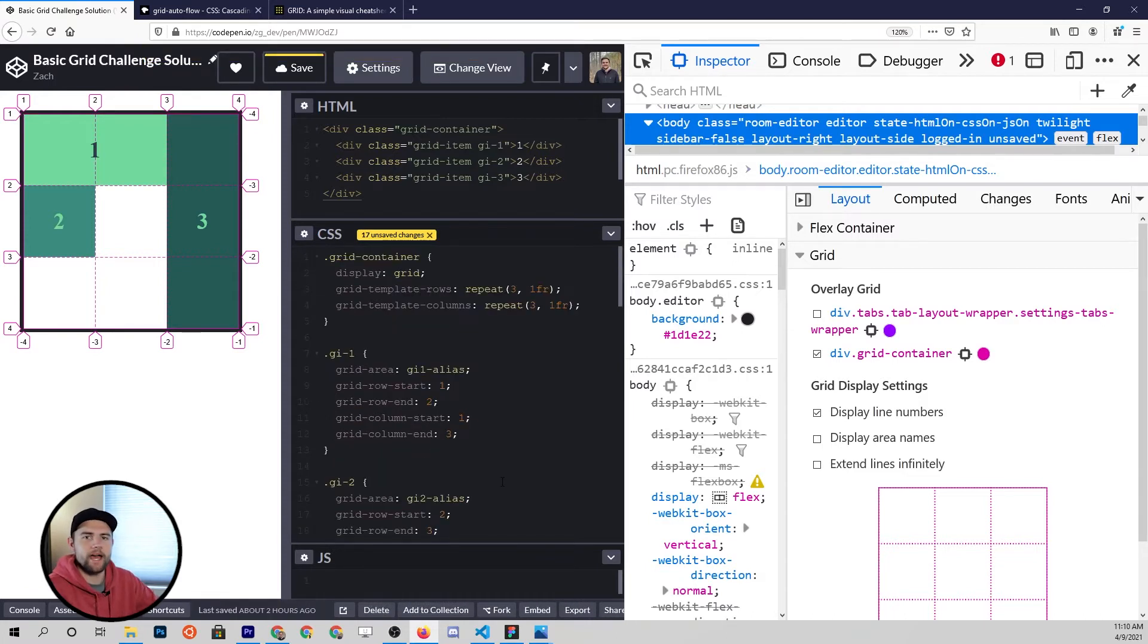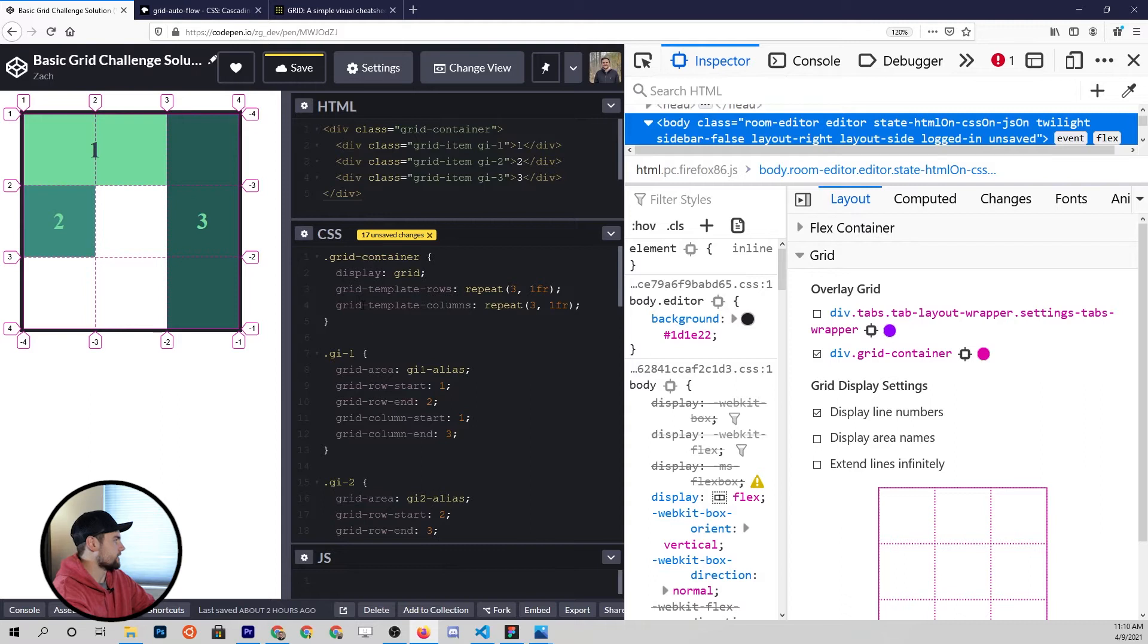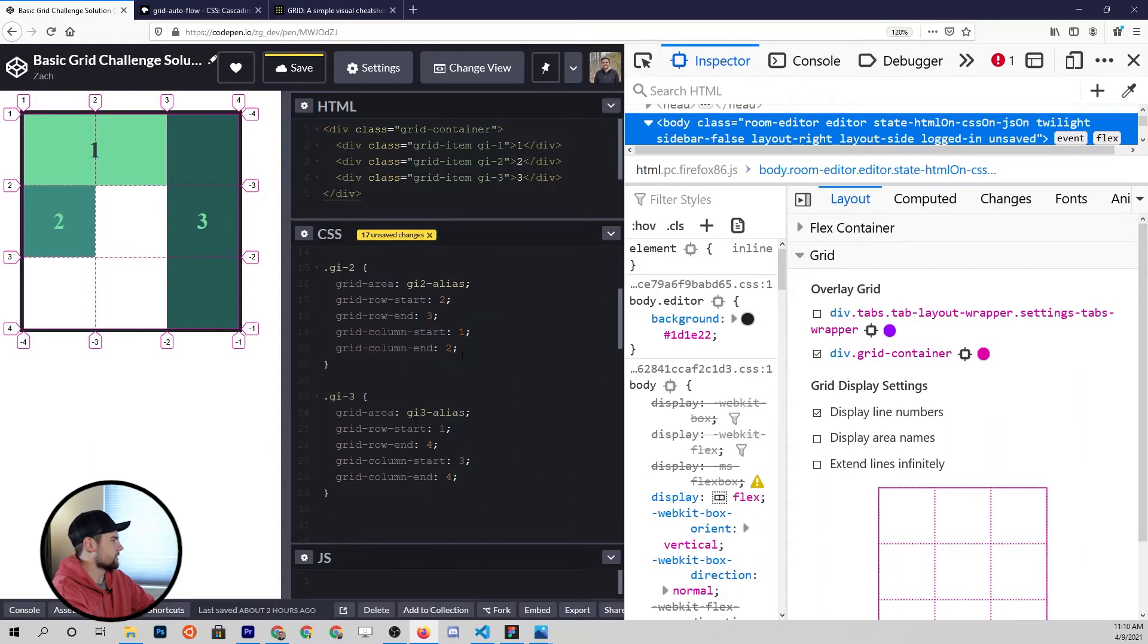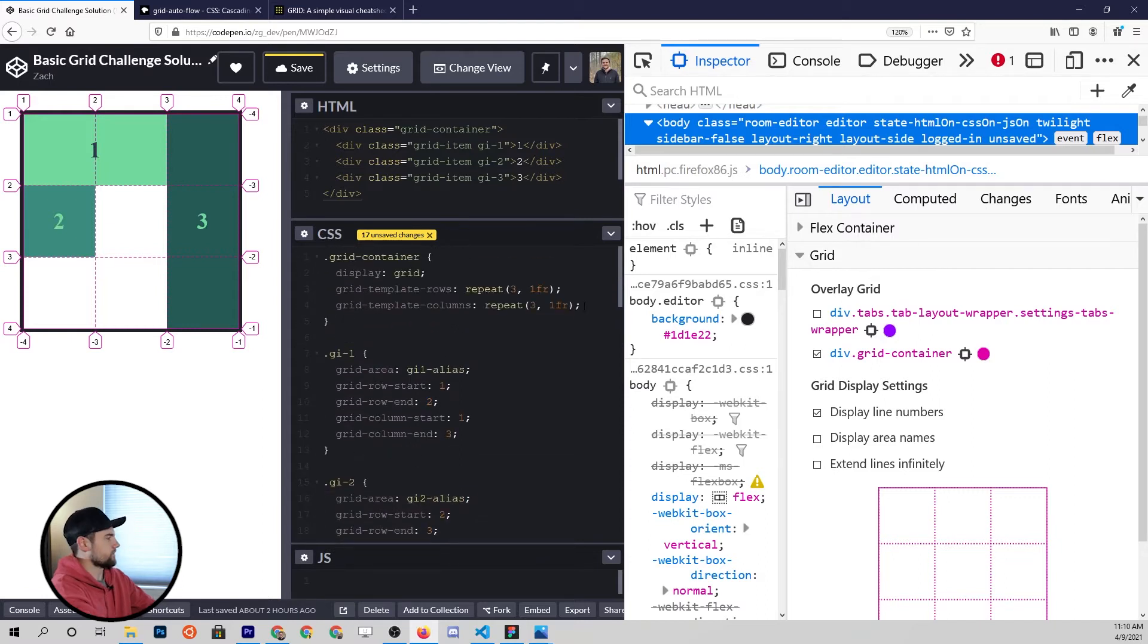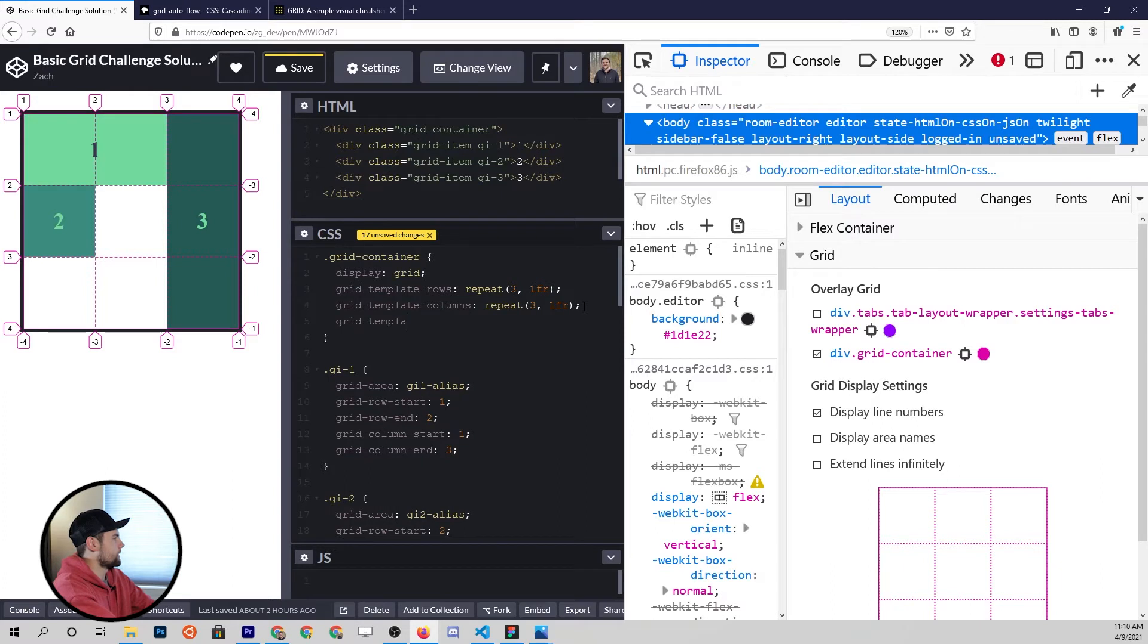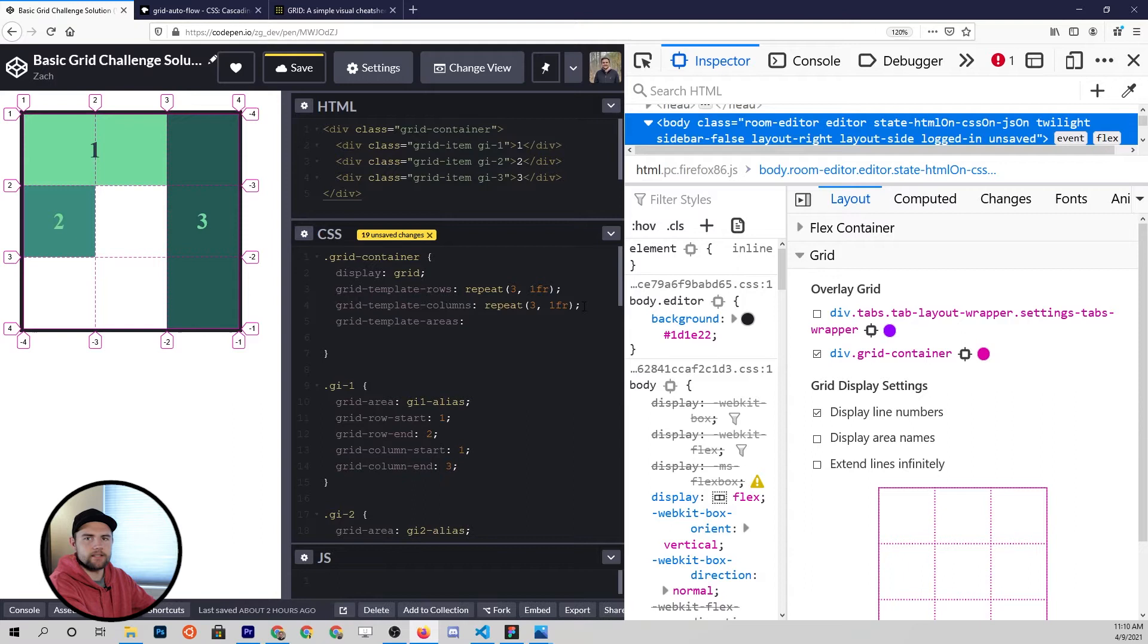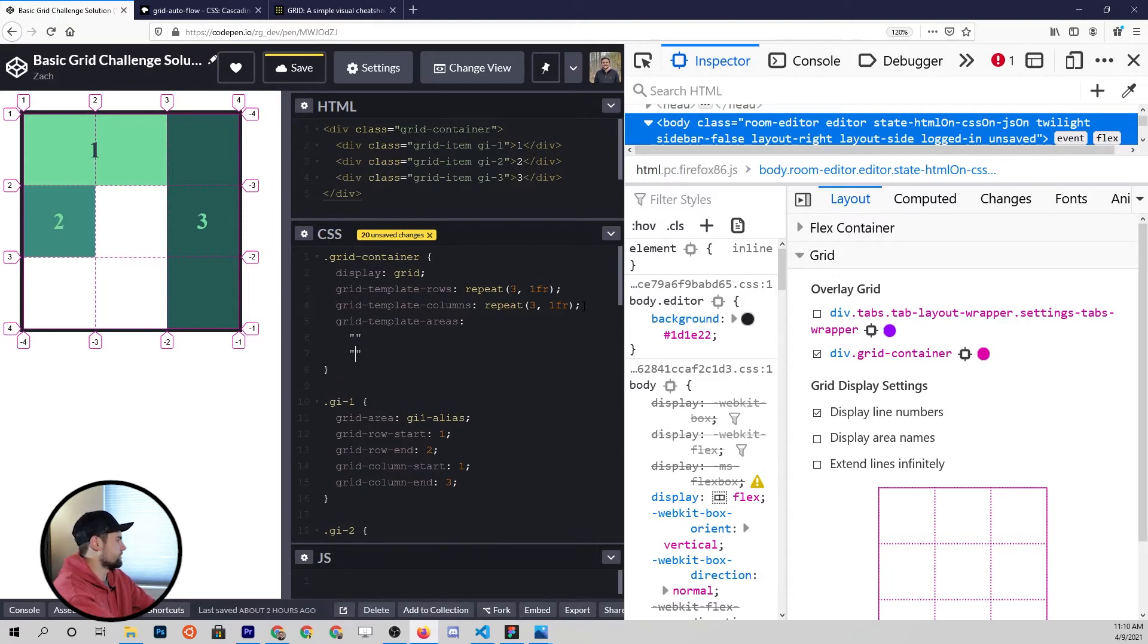This hasn't done anything yet. We have to add one more property, which is the grid template areas property, and this actually goes on the main container. These are all the grid items, this is the main container. Basically what we're going to do is take all of these definitions here, where they start and where they end, and put it all in one property up on the container. Here's what that looks like: grid template areas, and then we'll enter a new line. You can do that in CSS just fine, and we're going to put three quotations.